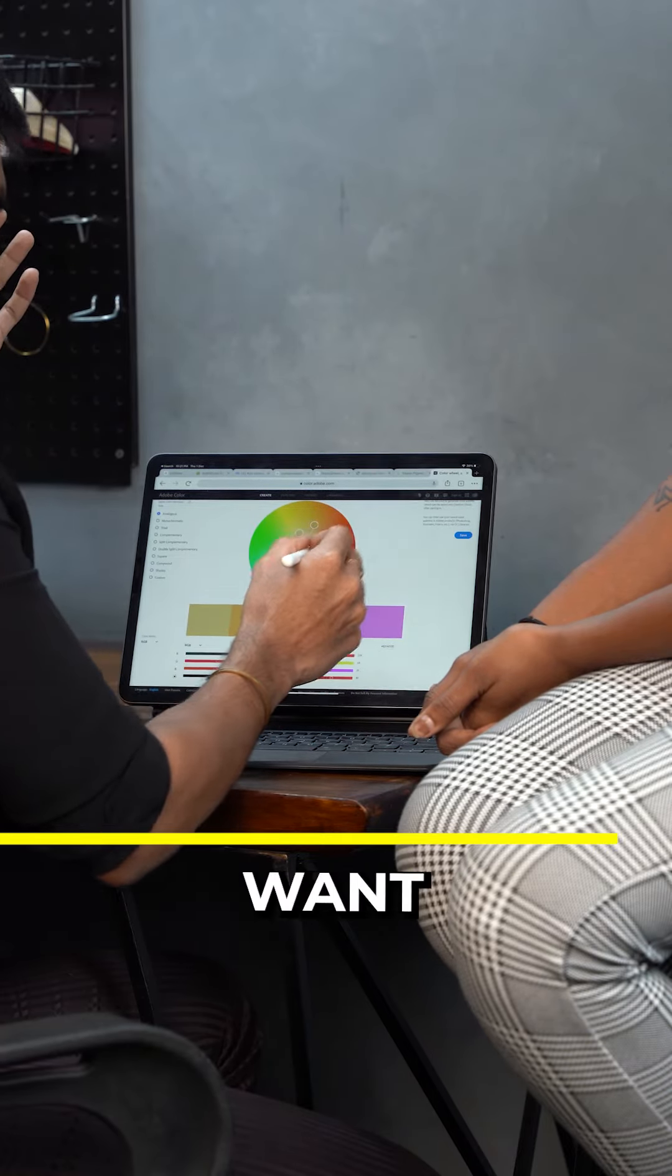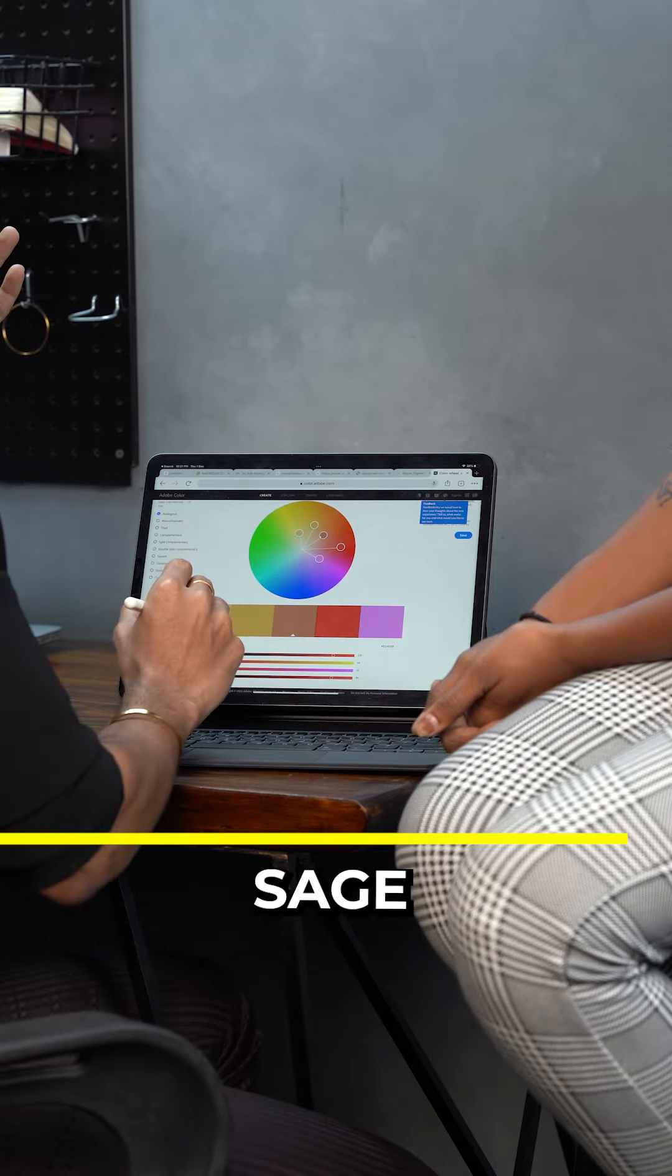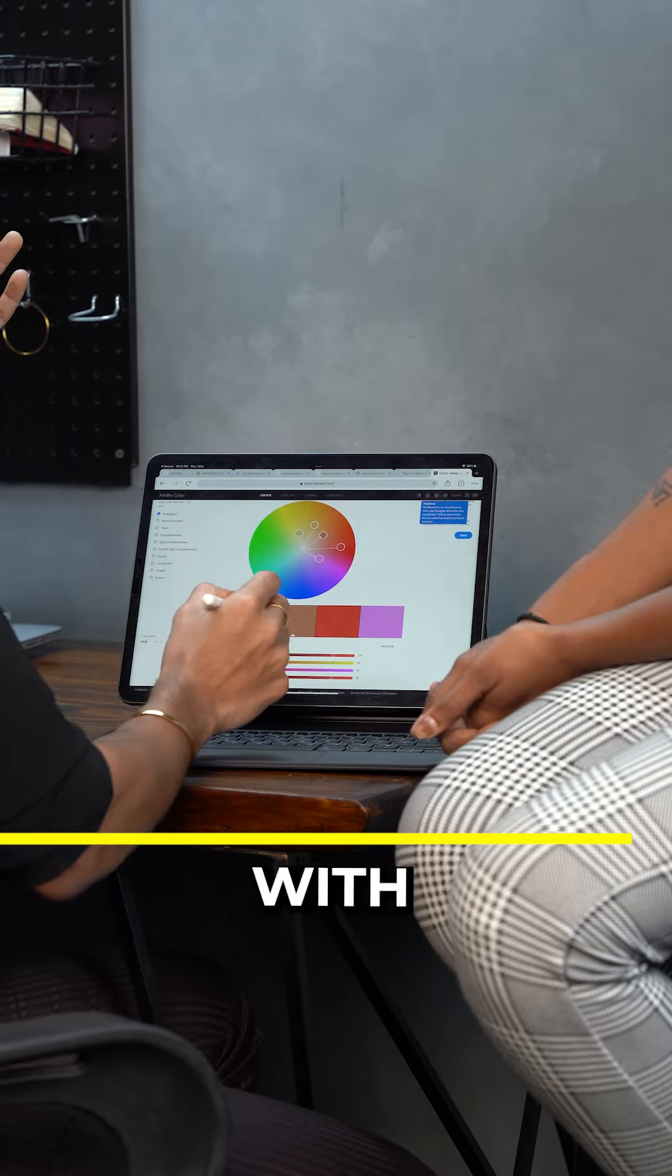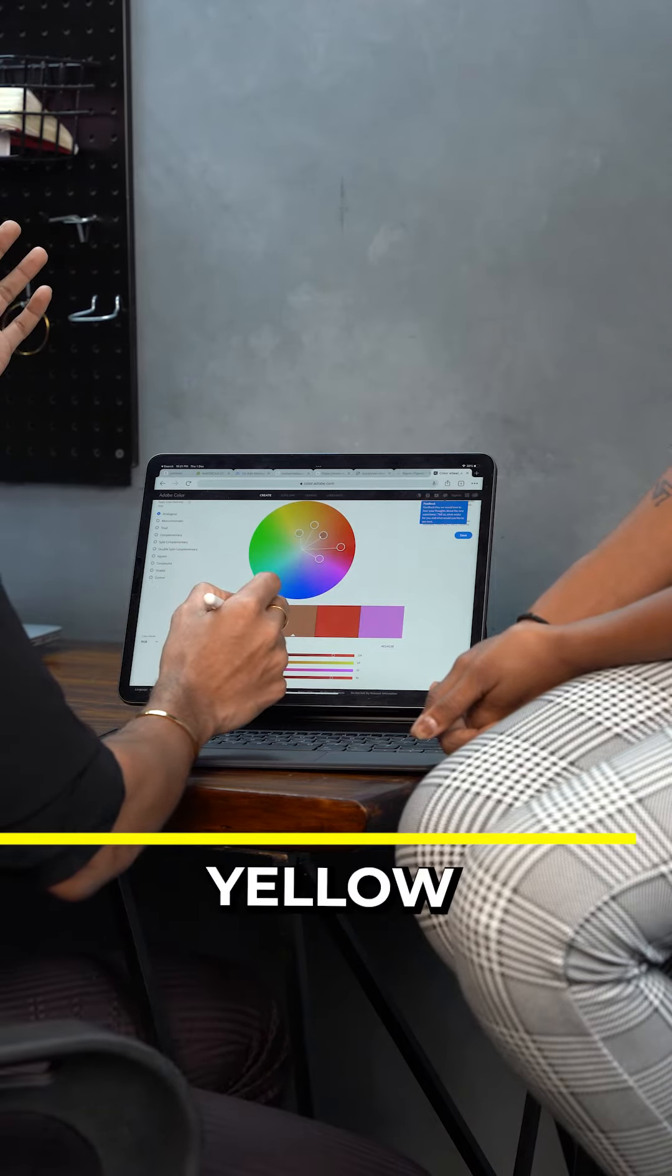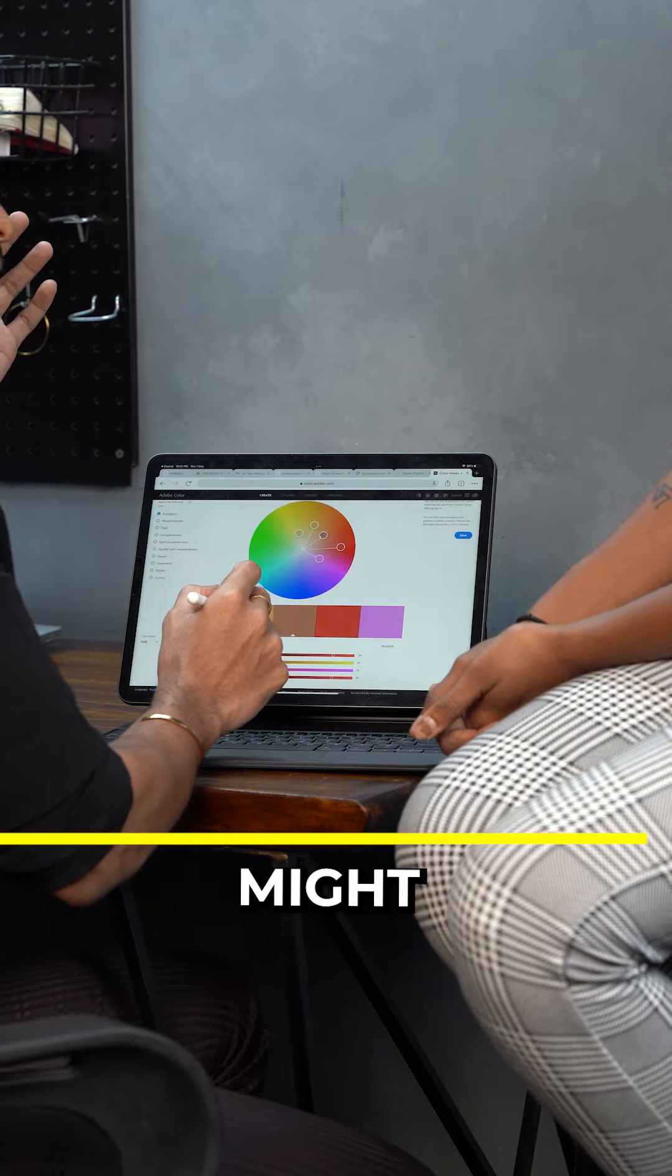And if you want more earthy tones, that's a sage green with mustard yellow. So that's a really beautiful combination. Right?